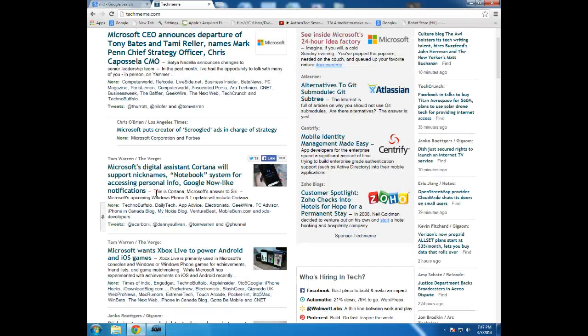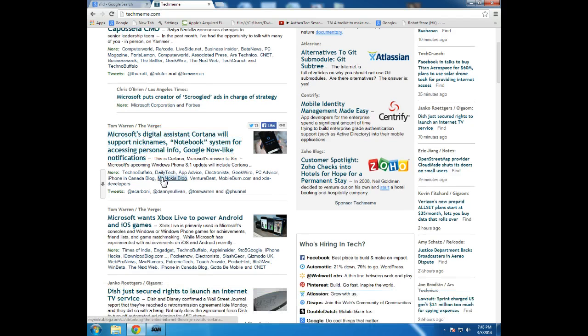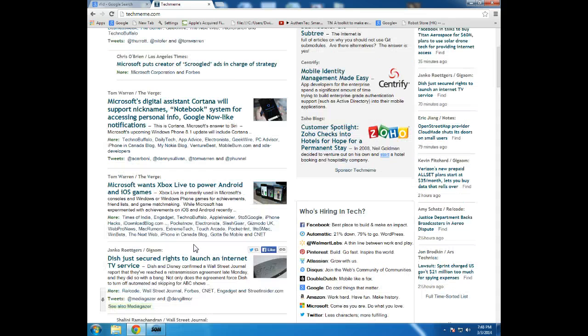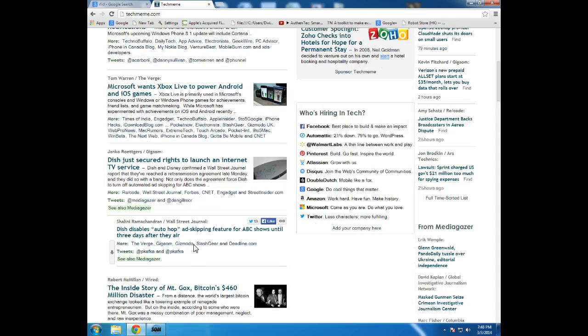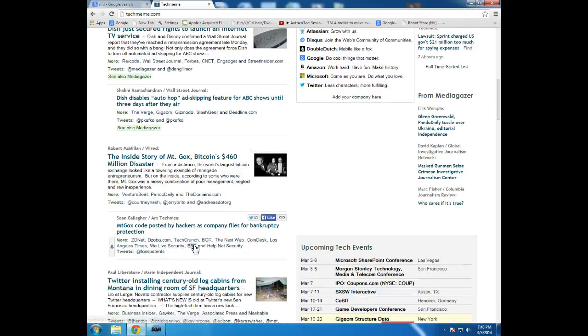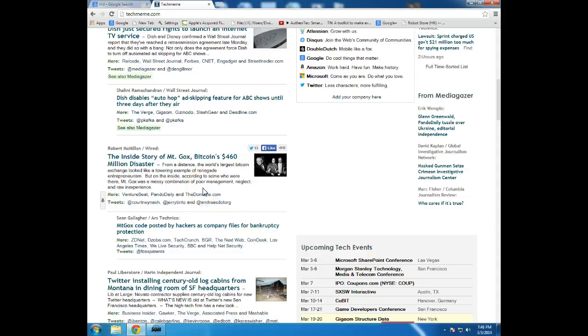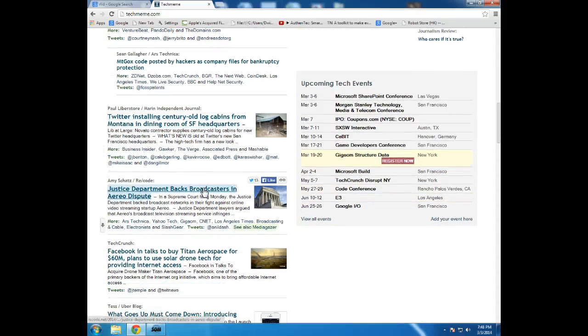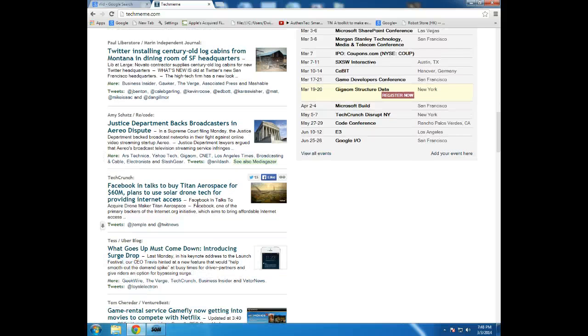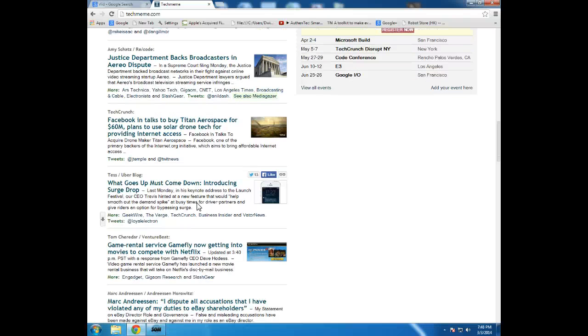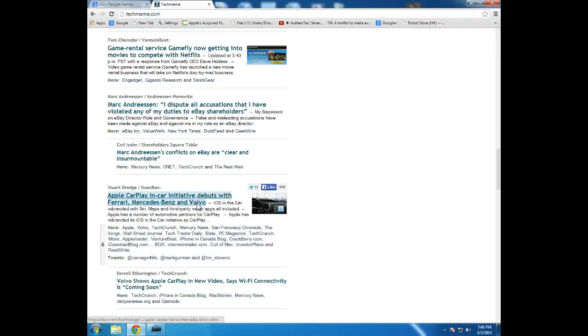So it looks like Microsoft has a new Cortana, I think this is a voice recognition system. Xbox Live is talking about doing stuff with Android and iOS games. Dish just secured the rights to launch an internet TV service. Bitcoin is having a lot of news these days. Twitter, of course. Justice Department backs broadcasters in the Erreo dispute. Game rental service, Gamefly now getting into movies to compete with Netflix, and so it goes.